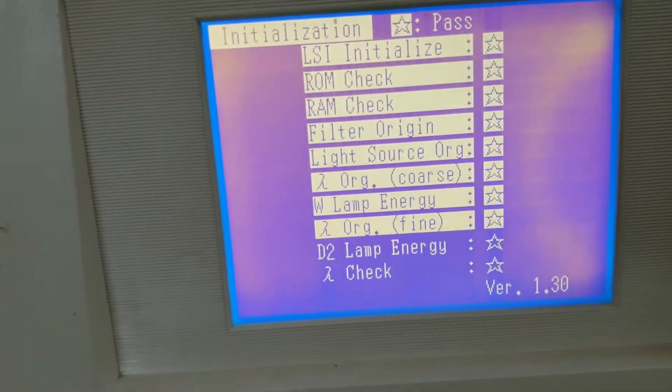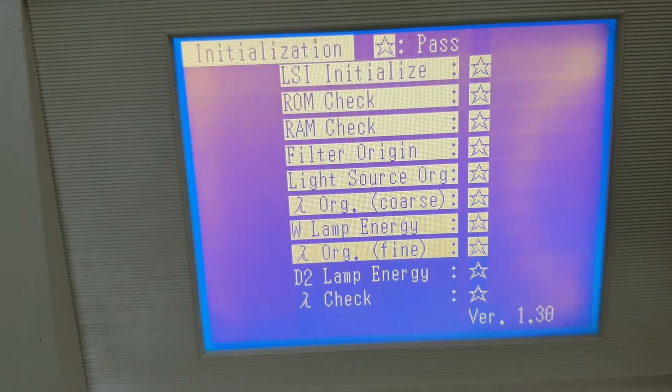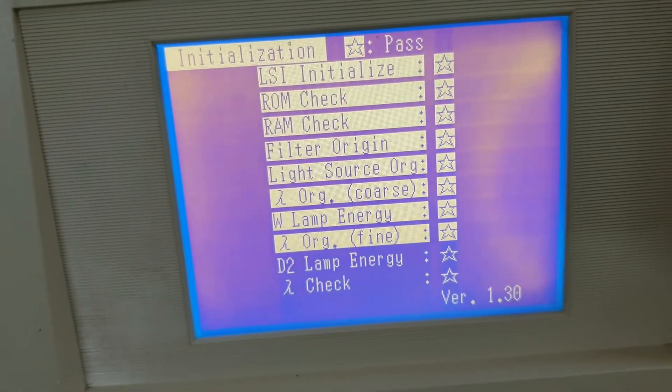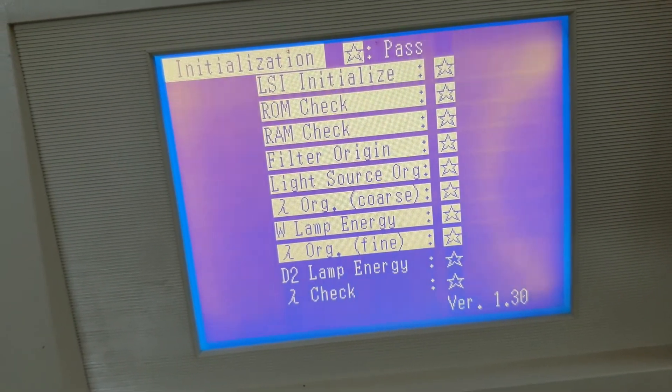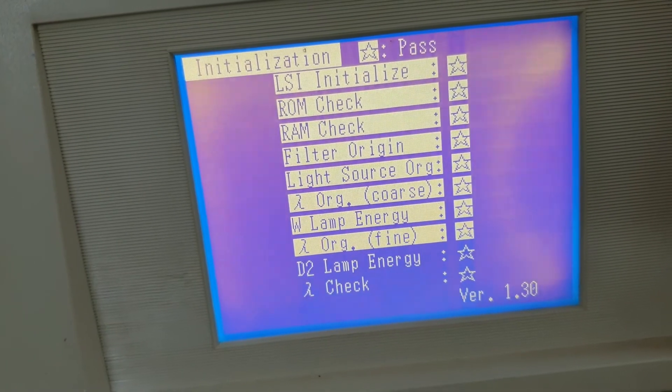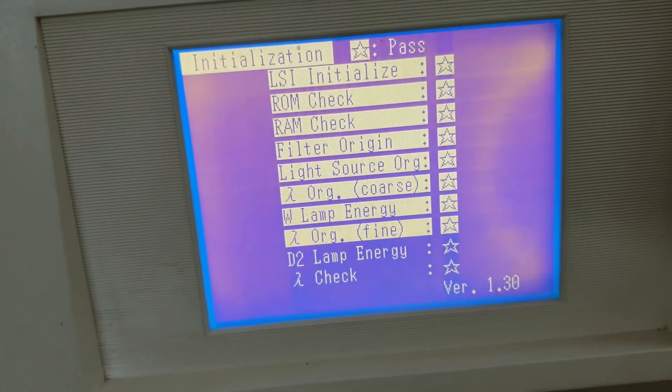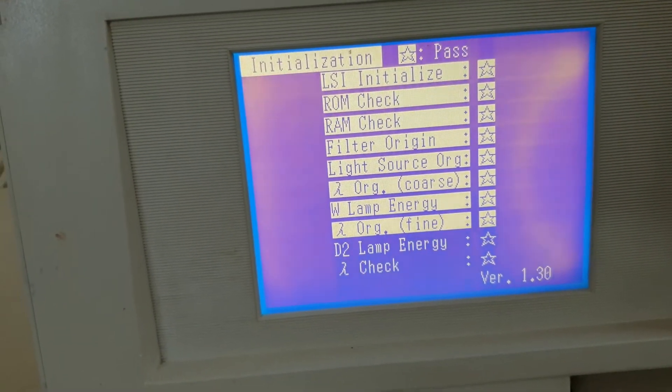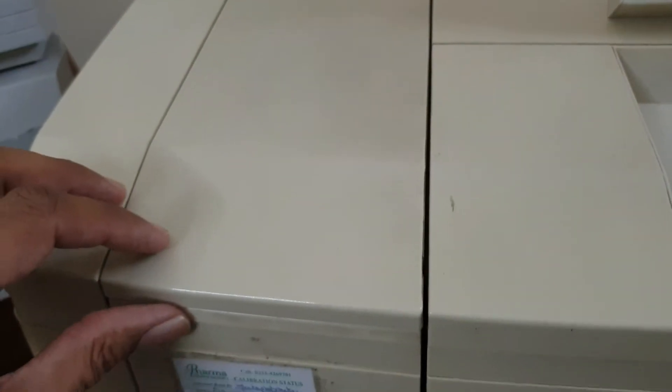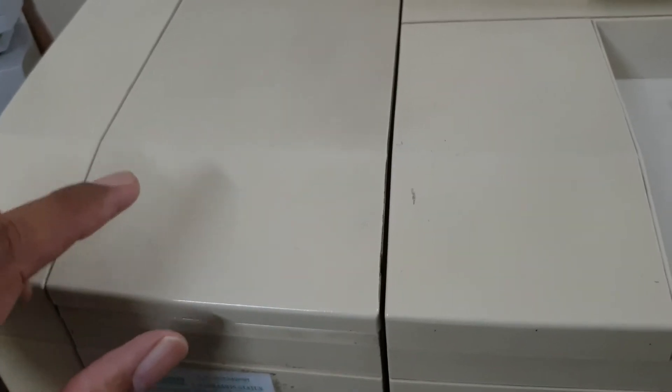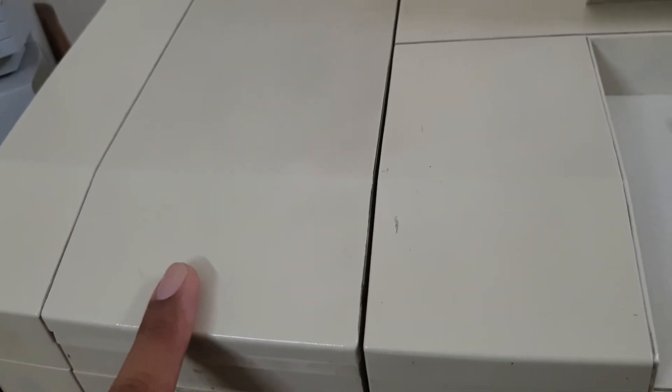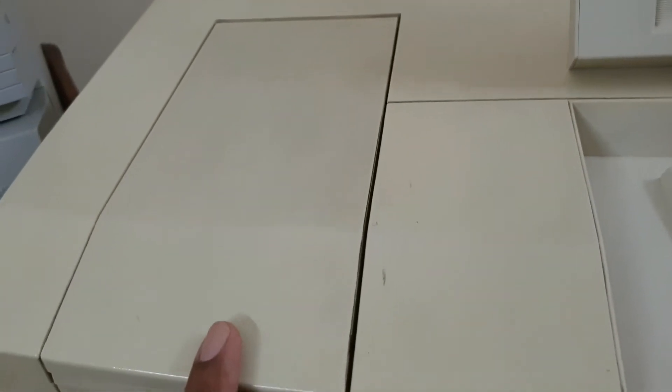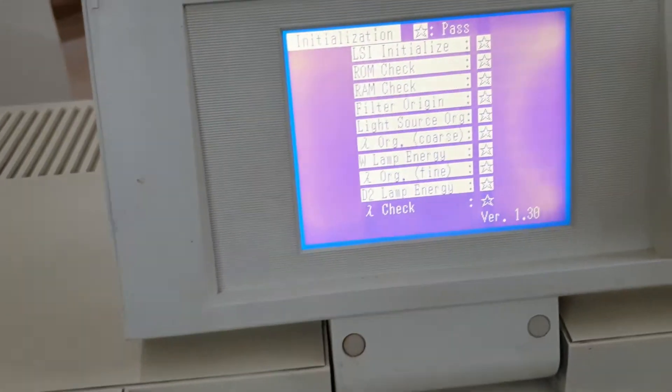Now you can see the initialization has reached near D2 lamp energy. This step will check the deuterium lamp energy. And then at the last lambda check. While completion of this initialization step, we check the other parts of this spectrophotometer. Here you can see the lid. Remember, don't open the lid during the initialization step. This is main precaution during the operation of this spectrophotometer. Never open this lid during the initialization.